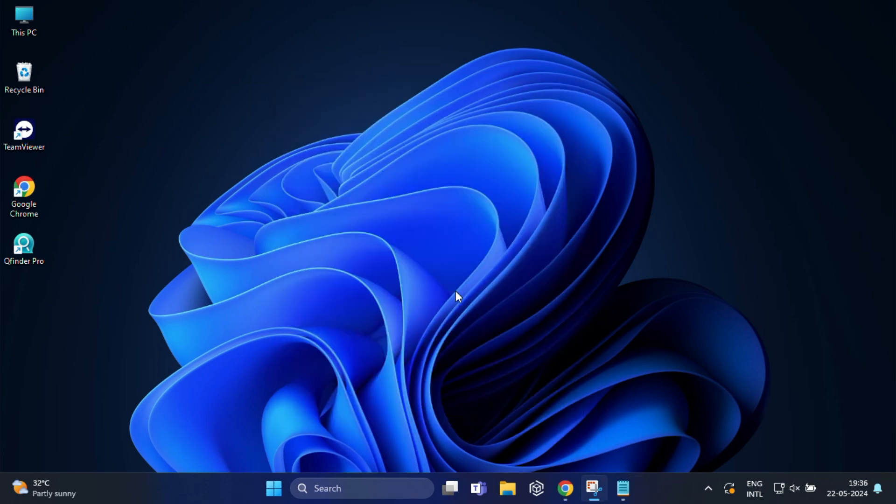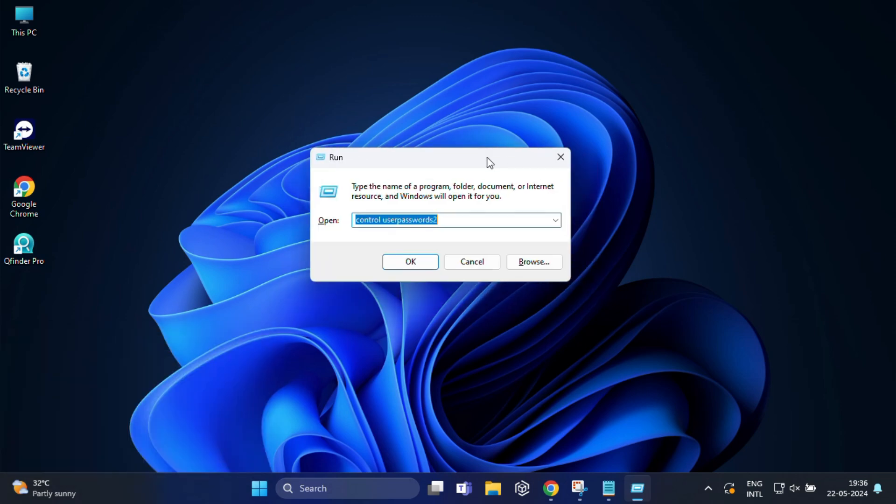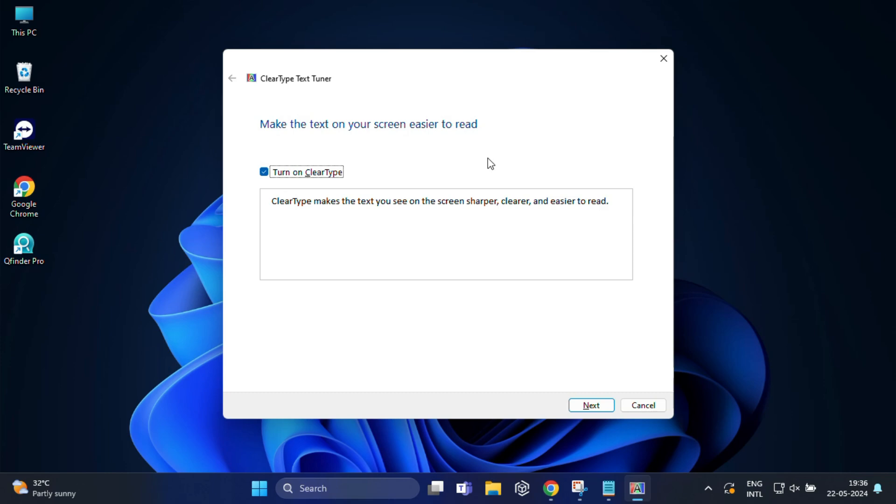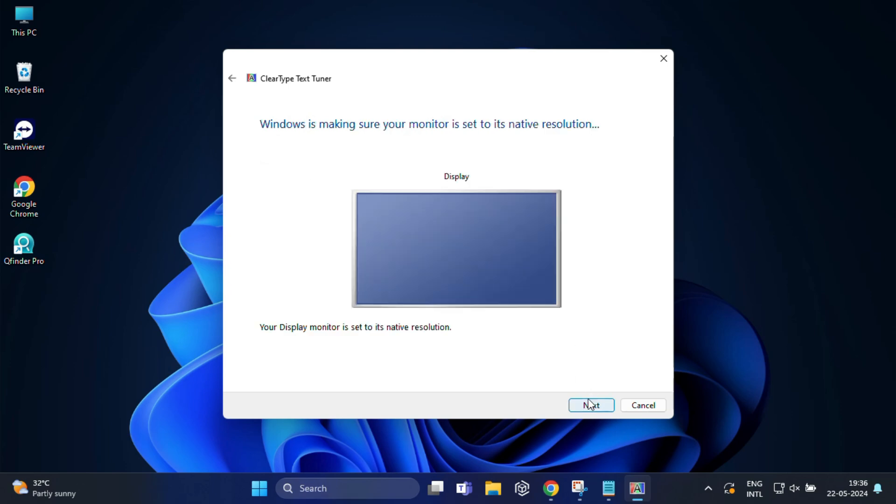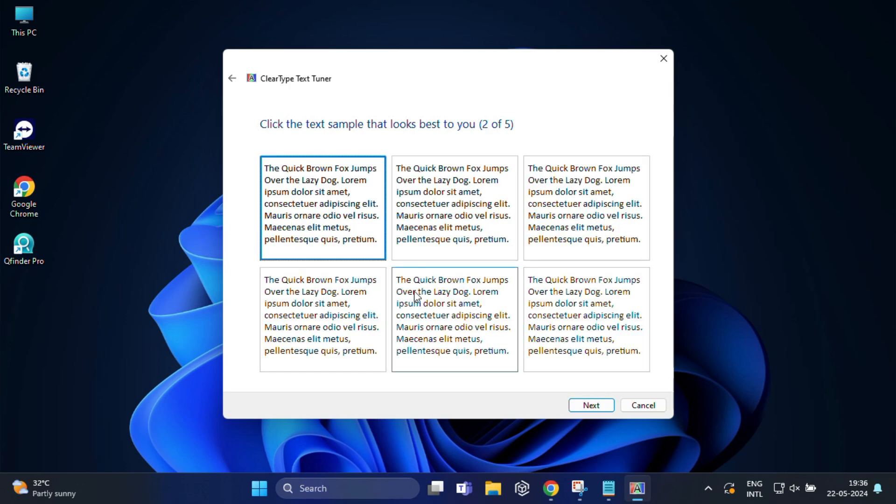So for the next command once again press Windows plus R and next command would be cttune and press enter. This launches the ClearType text tuner which helps you adjust how text looks on your screen for better readability. So here just follow the wizard to adjust your ClearType settings.